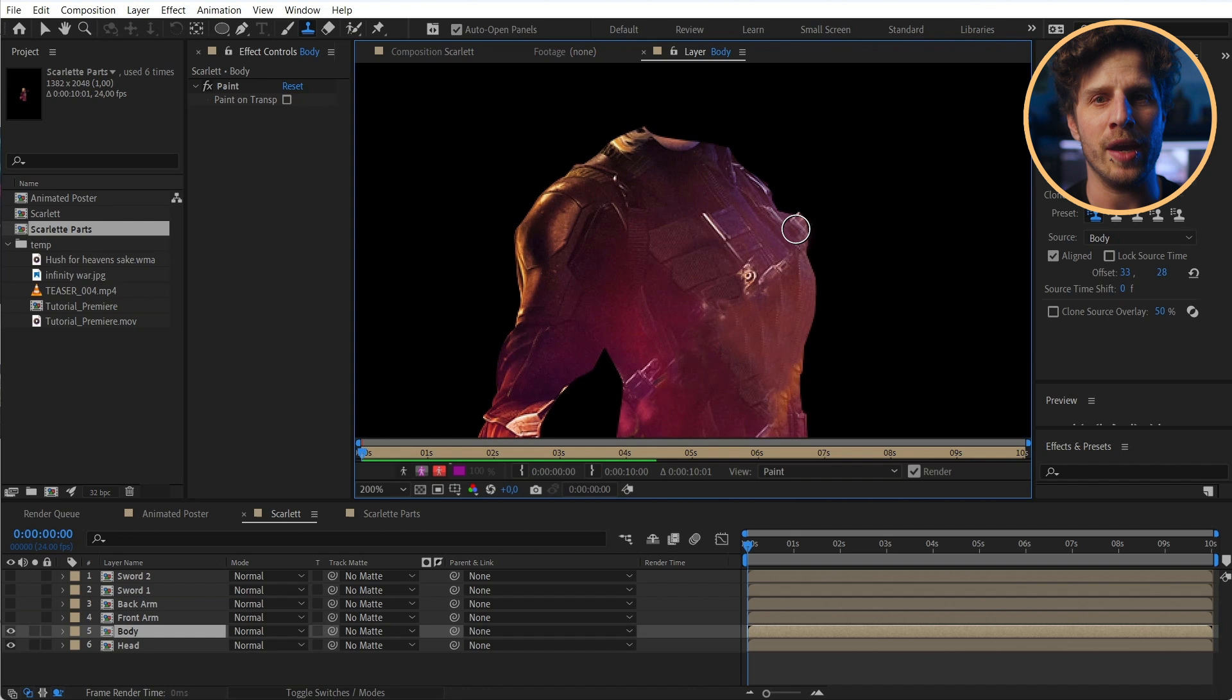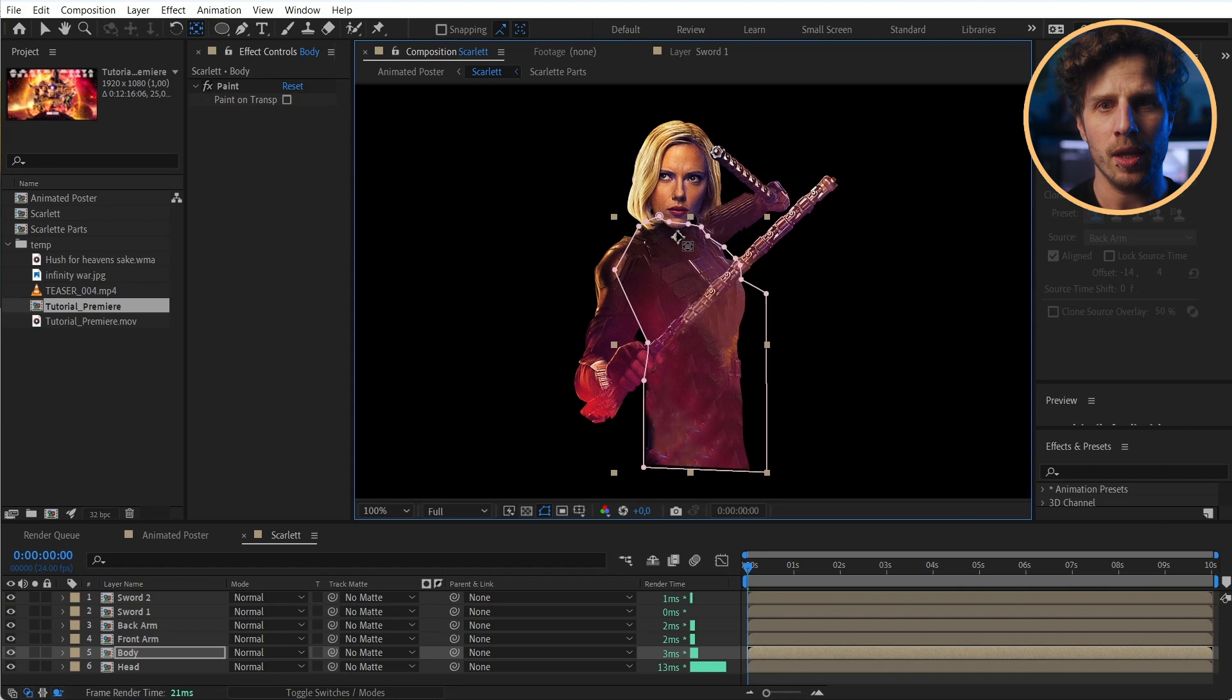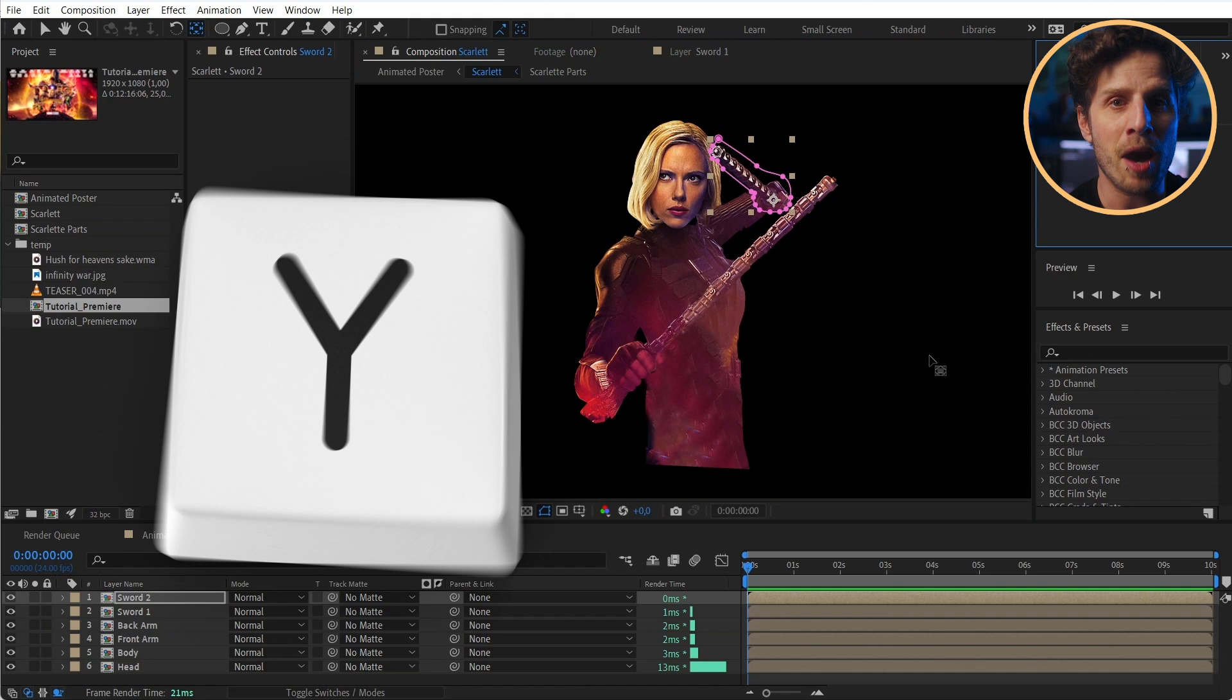Okay. And once we have the different parts, let's go through all of them and set the anchor points to where her joints would be. As this will be super helpful later on. And you can do that by hitting Y to move the anchor point.